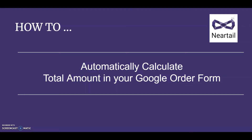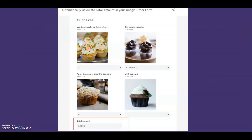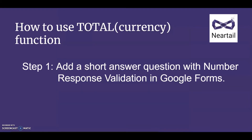Hi, today I'm going to show you how to automatically calculate the total amount in your order form. You can use the total function to calculate the total amount for the products ordered by the user and display it in the form in real time. You can do this in 4 easy steps.